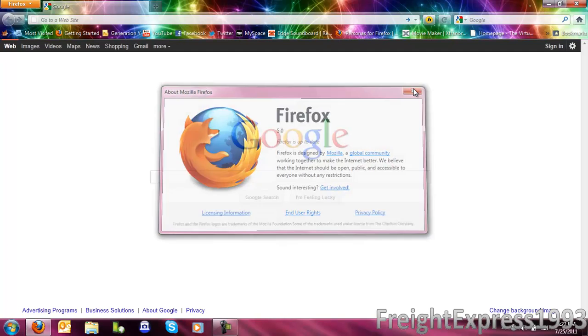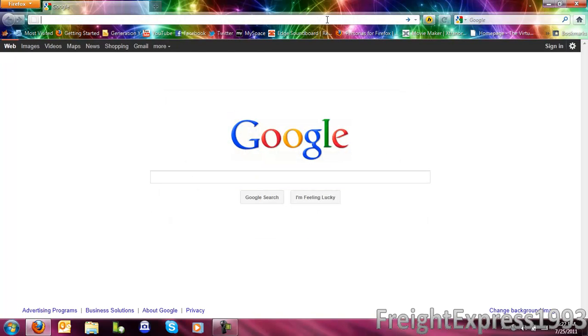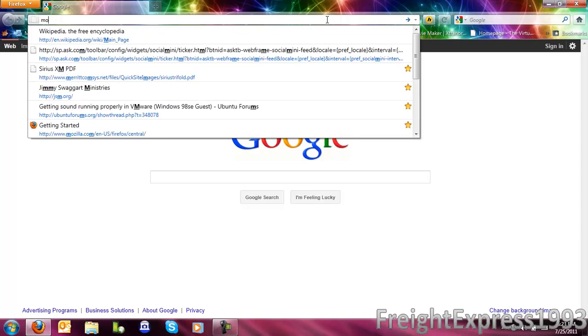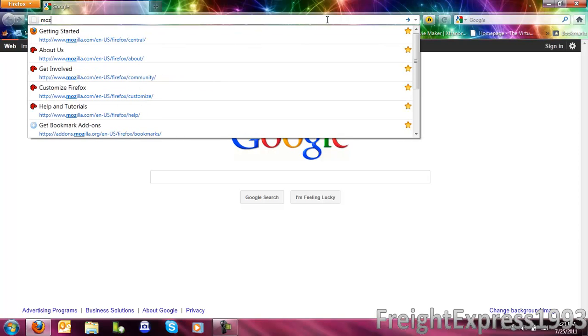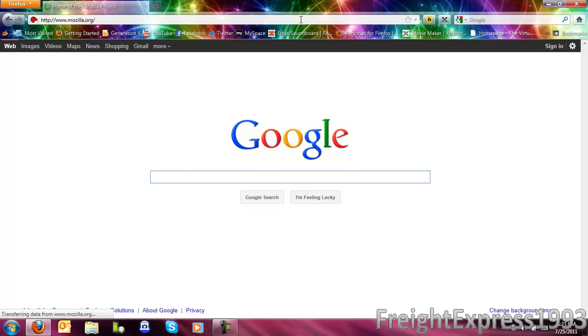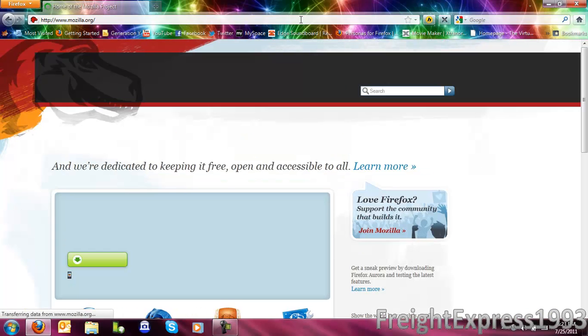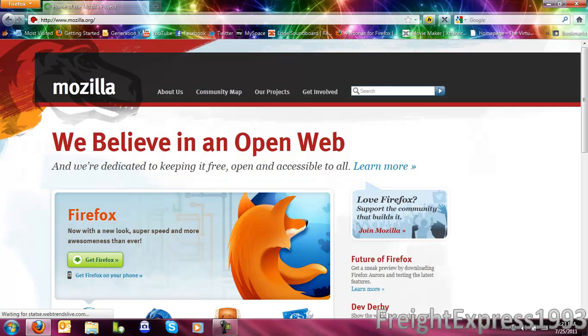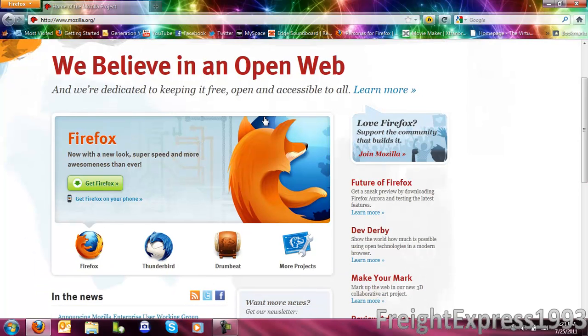If you want to get to the newer version, you go to Mozilla.org. It will bring you to the Mozilla website. Go to where it says Get Firefox.